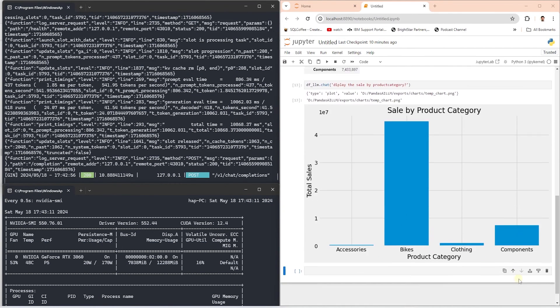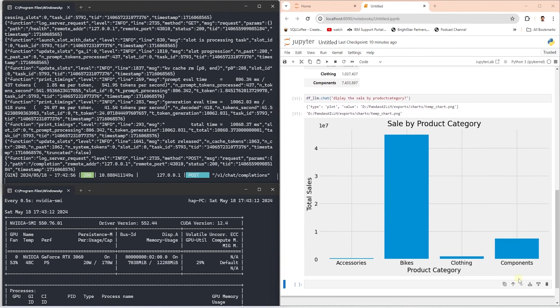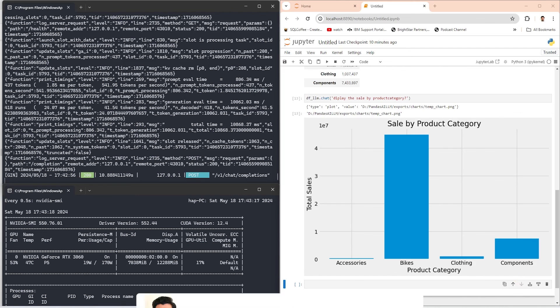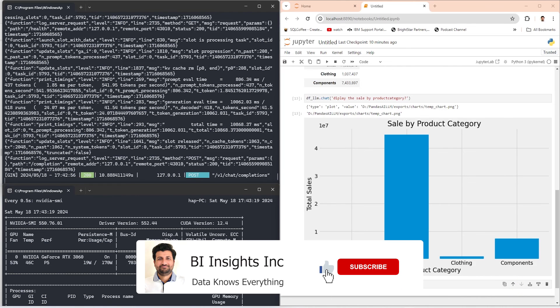This technology is not perfect — there were a few errors along the way, but the model produced the results on the second or third try, especially for the visualization. Anyways, this is the Pandas AI integration with a local LLM.